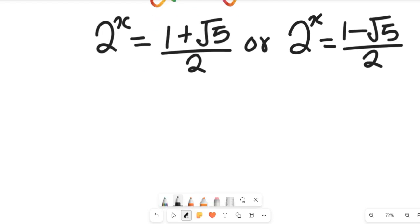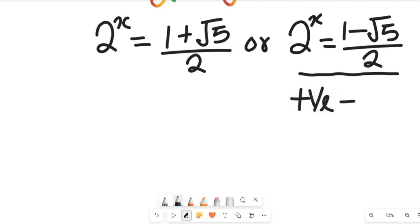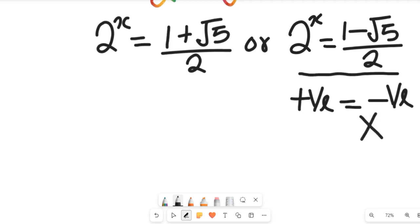From the right-hand side, note that the value of root 5 is approximately 2.2 or 2.3, so 1 minus root 5 gives a negative number. No matter what value of x we use, 2 to the power of x will always be positive on the left-hand side, and a positive number can never equal a negative one mathematically. As a result, we neglect the second expression and concentrate on the first.